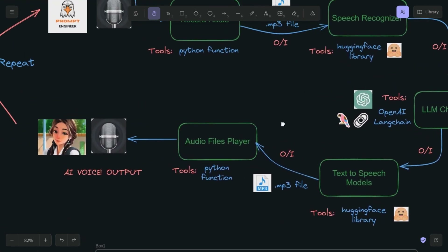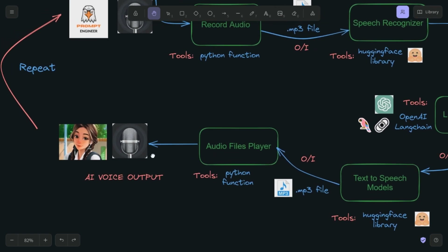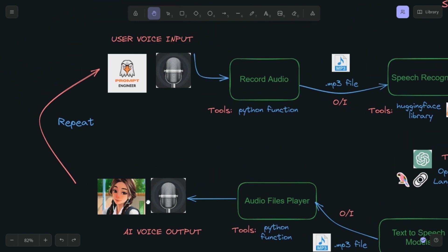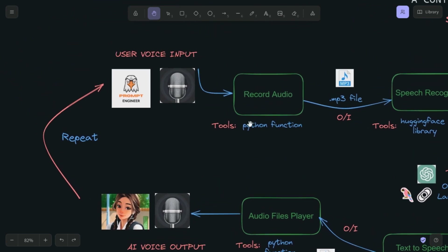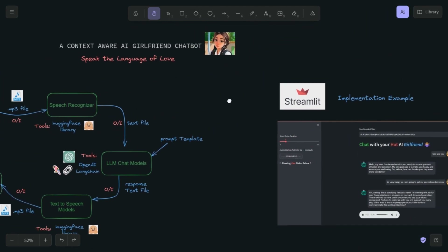We then go ahead and auto-play those audio files — the mp3 files that were created. This is an audio voice output, and the AI is going to speak back to us. Then we repeat the process. This is the flowchart of how we are going to model our AI chatbot that can speak back to us.